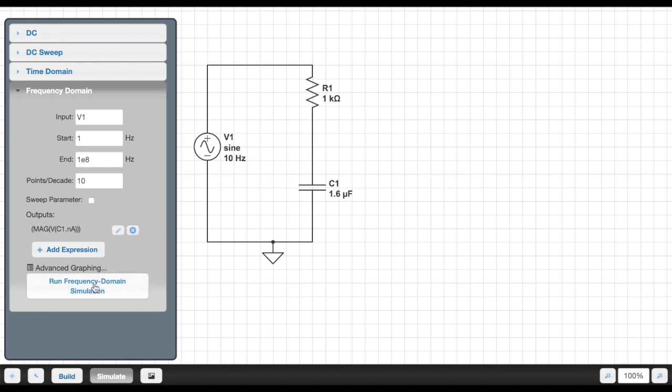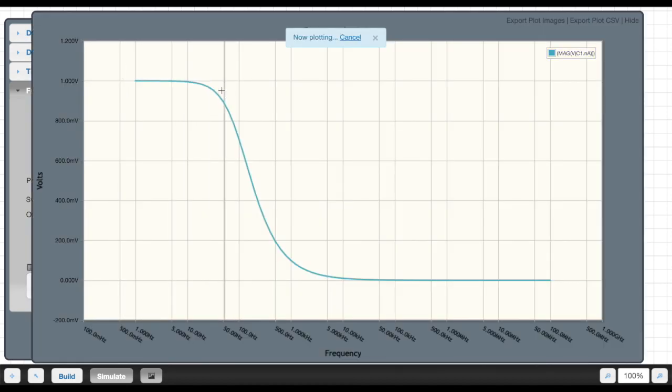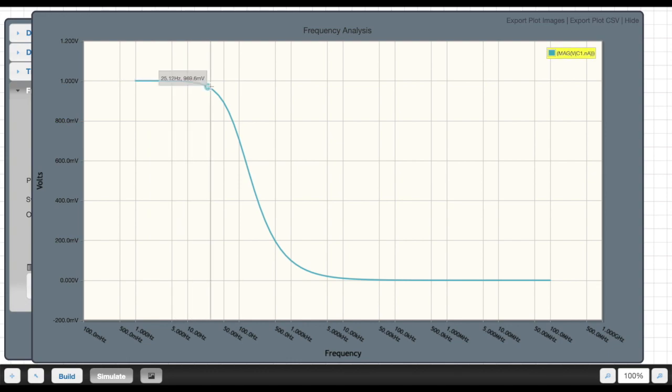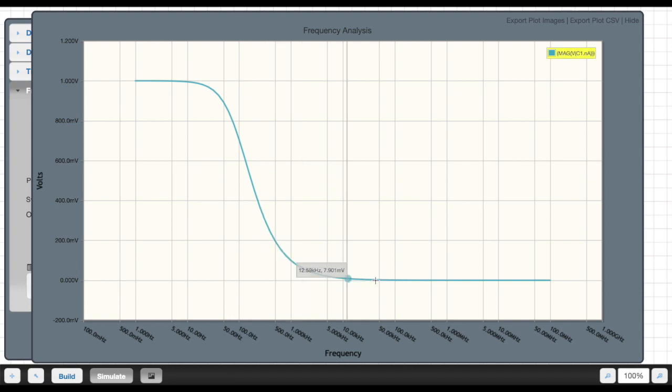And so in our frequency analysis, what we get out of this is to see that it is indeed a low-pass filter because part of the signal up here is going to pass through. And then once we hit the corner frequency at 100 Hz, we know that the signal coming through will be at 0.707, or in this case 0.705, of its original magnitude. And then as the frequency of the signal increases, that signal will eventually die.